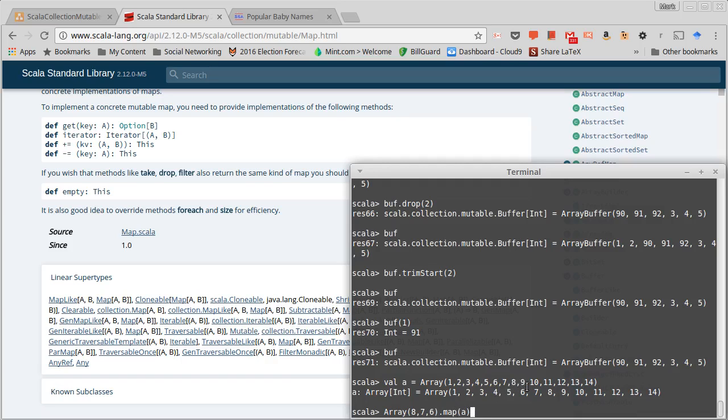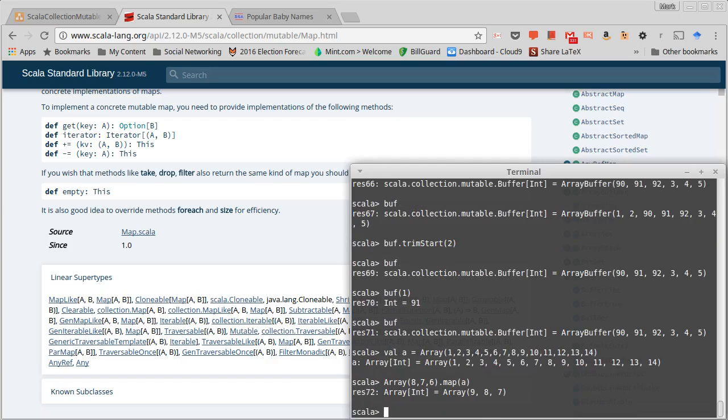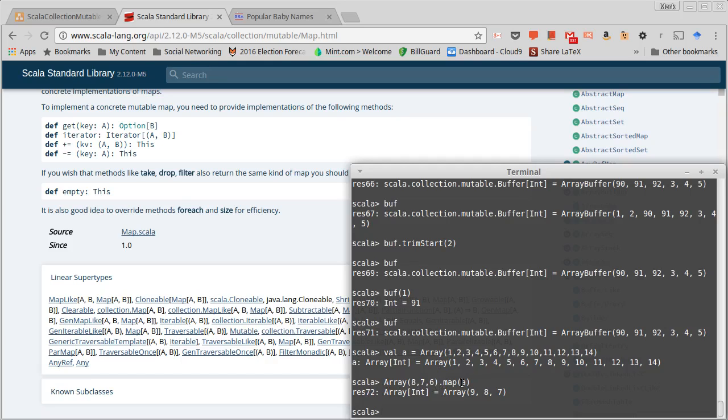So we should get back the collection 9, 8, 7, and sure enough we do. You can use this for quite a few things, but basically it gives you the ability to take one collection and use that to index into another collection just using map.